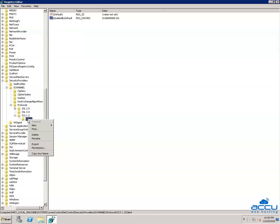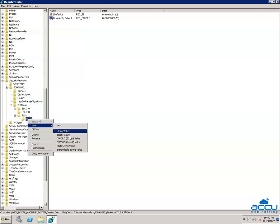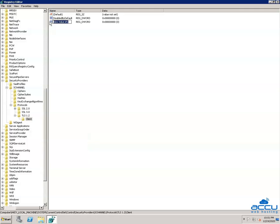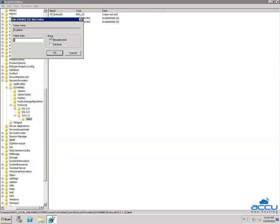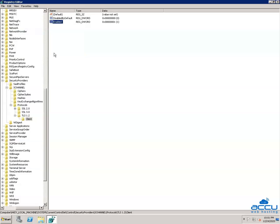Again, right-click on the Client key and select New, then click on the DWORD 32-bit value option from the drop-down list. It will create a file with the name NewValue1. You have to rename it with the name Enabled — type 'Enabled' and press Enter. Right-click on Enabled and select Modify. Go to the base section and select the Decimal option, then go to the value data field and enter the value as 1. Click OK to save it.